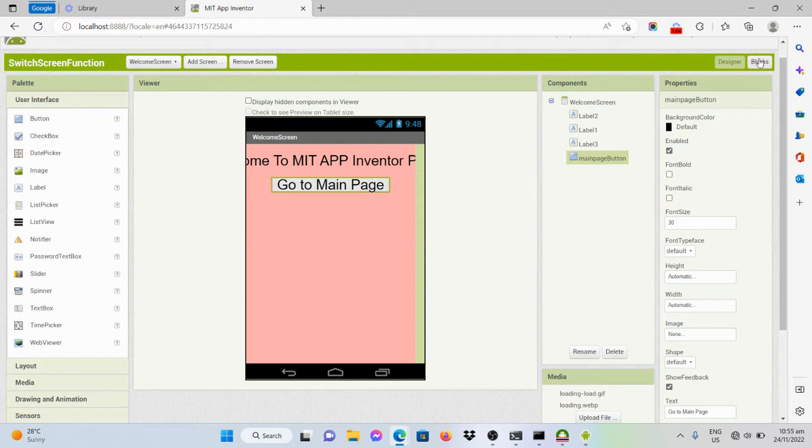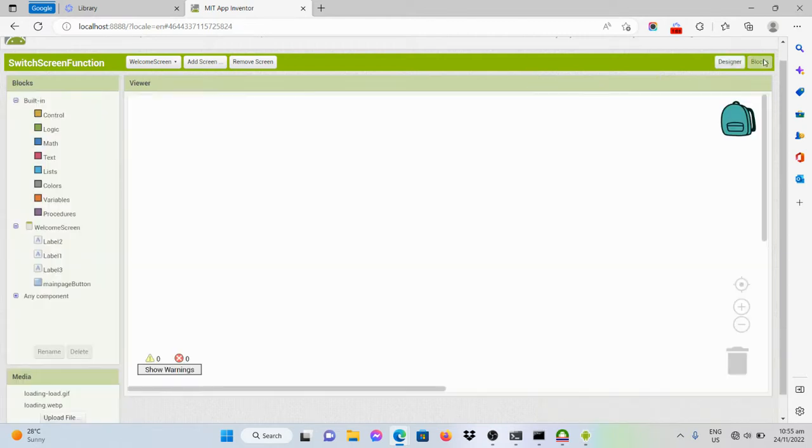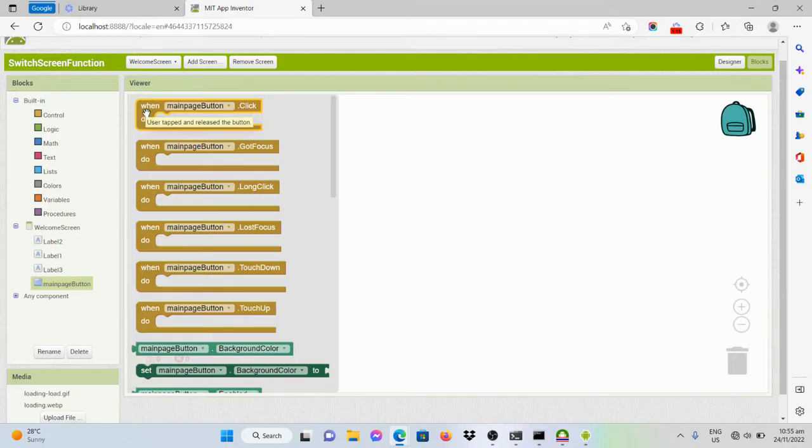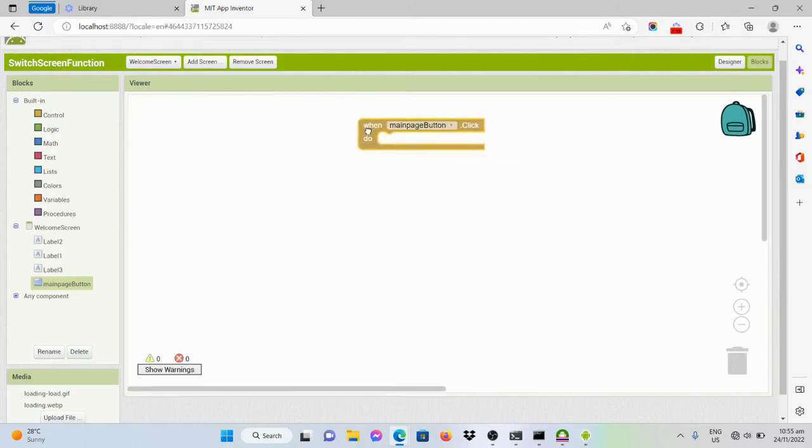So to do that, we'll go to the blocks editor and get the code from the main page button.